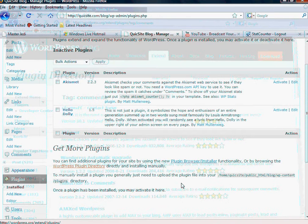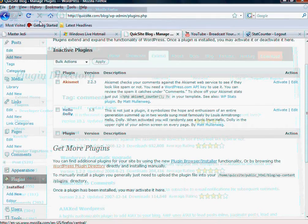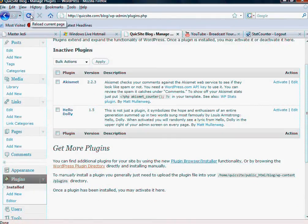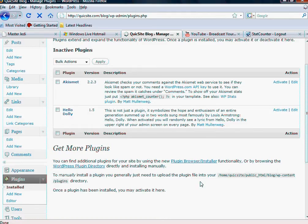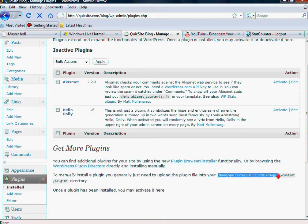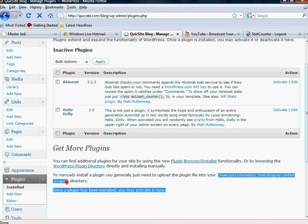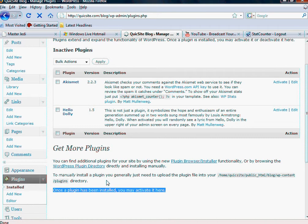And it's a lot like a template in that really all you've got to do is install it into your, and actually it gives you the directory right here that you need to install it into. It's very user-friendly, and it's in the plugins directory.